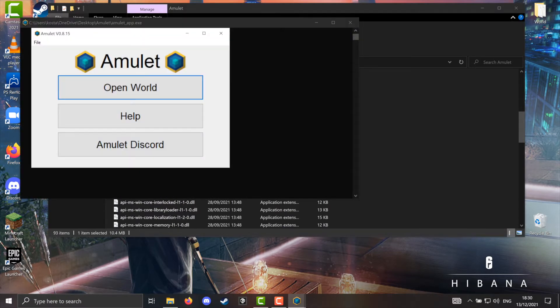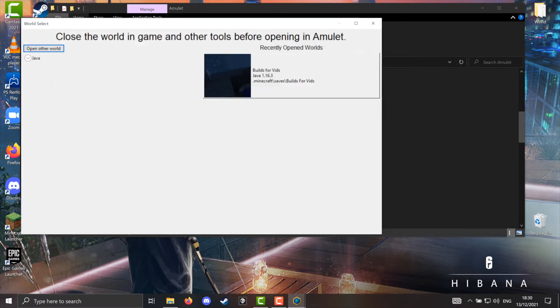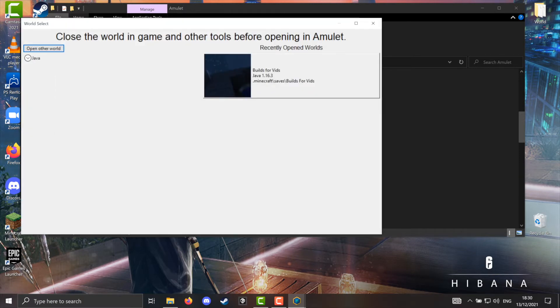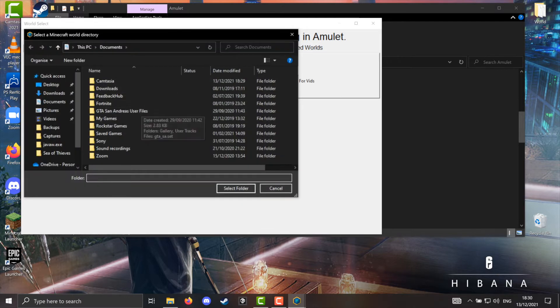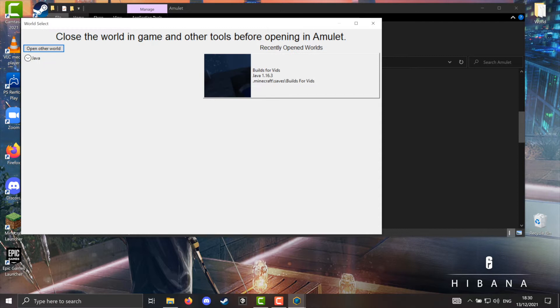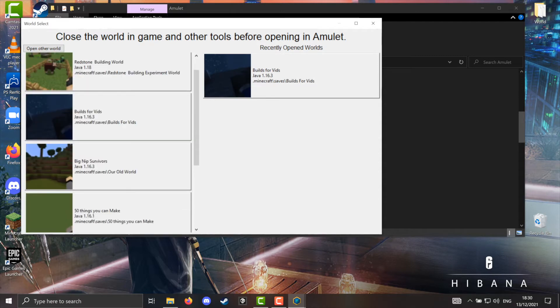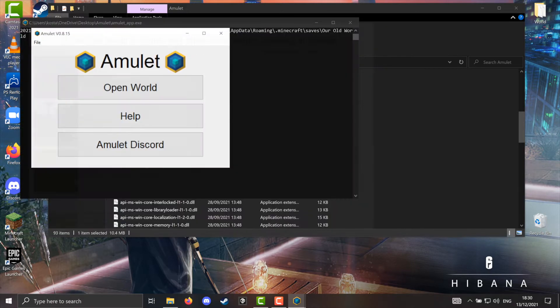Once inside, navigate to the Java tab and find your world. This is important. Before you do anything, make a copy. It's only maybe 500 megabytes to a gigabyte, you can spare the space on your computer, trust me. If something goes wrong, you don't want to mess up your entire world and have no way to come back to it.